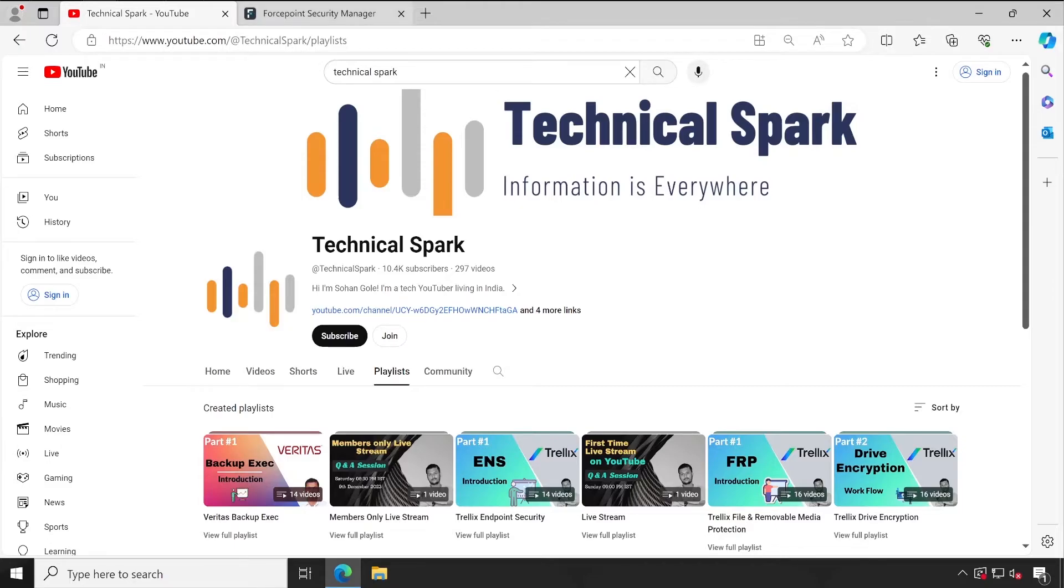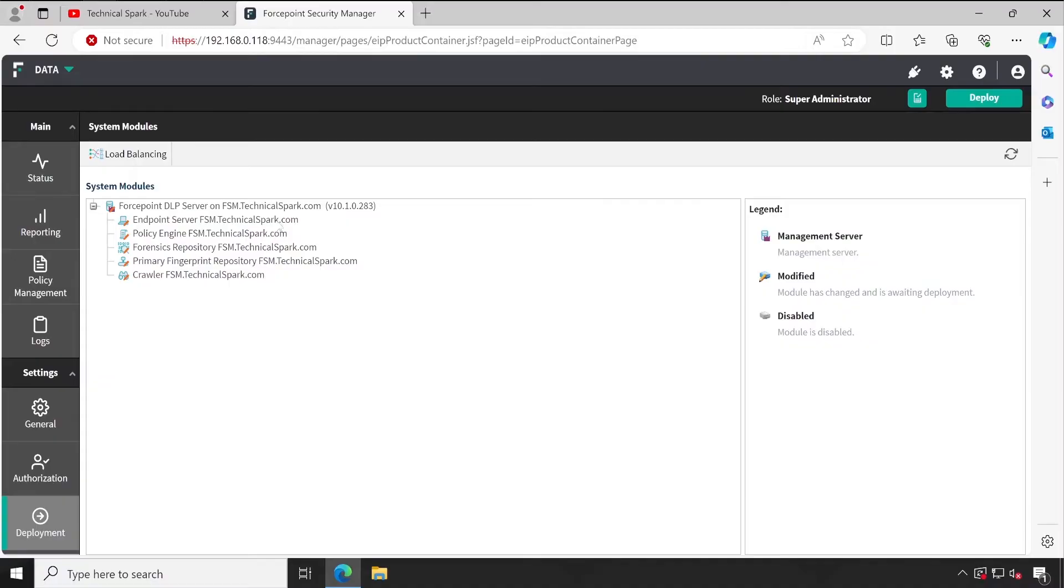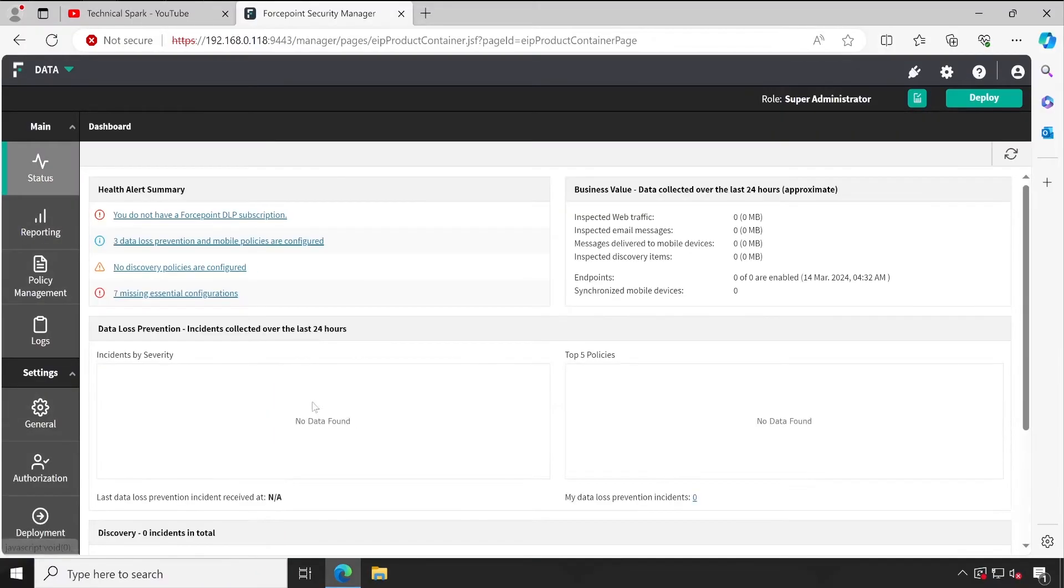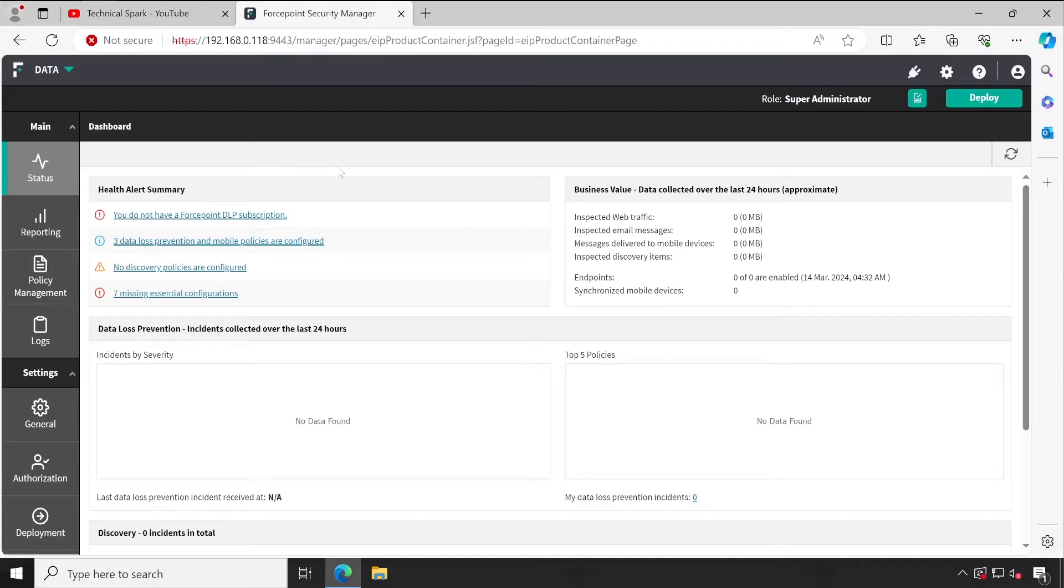Now talking about the Forcepoint Security Manager, this is my existing console where I have installed Forcepoint DLP. Although there is no policy configured here so far, in our practical videos I'll be teaching you how exactly this works.